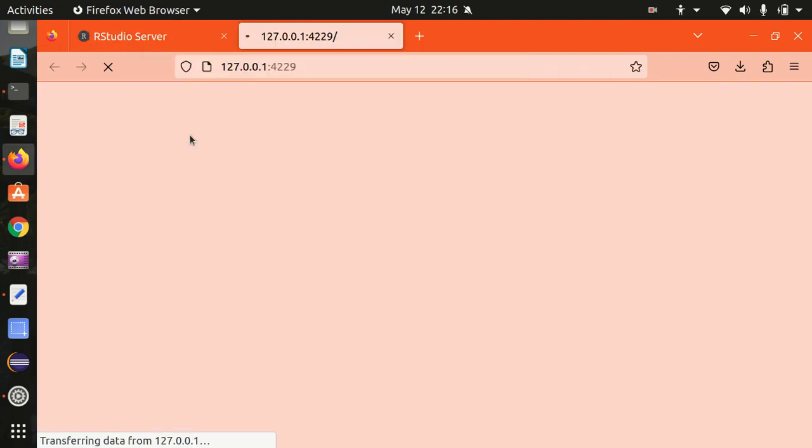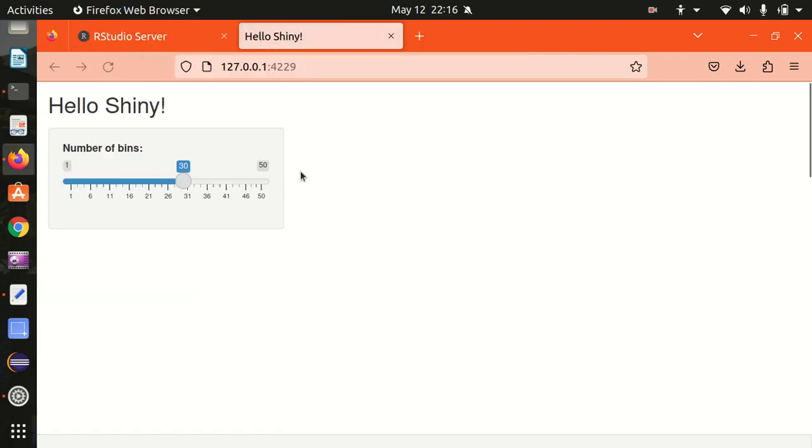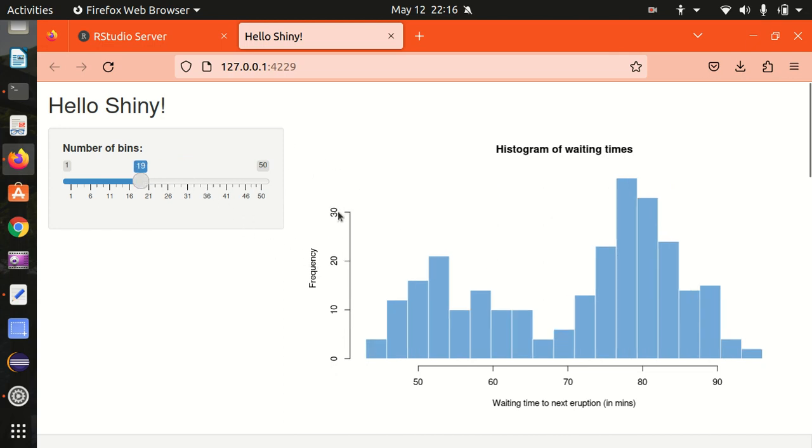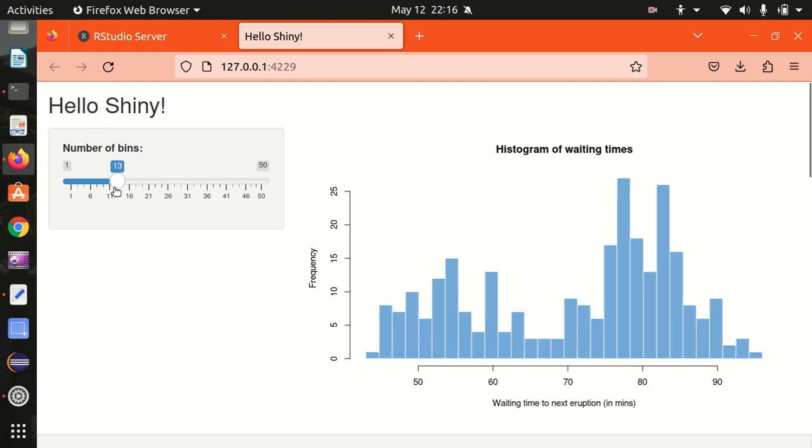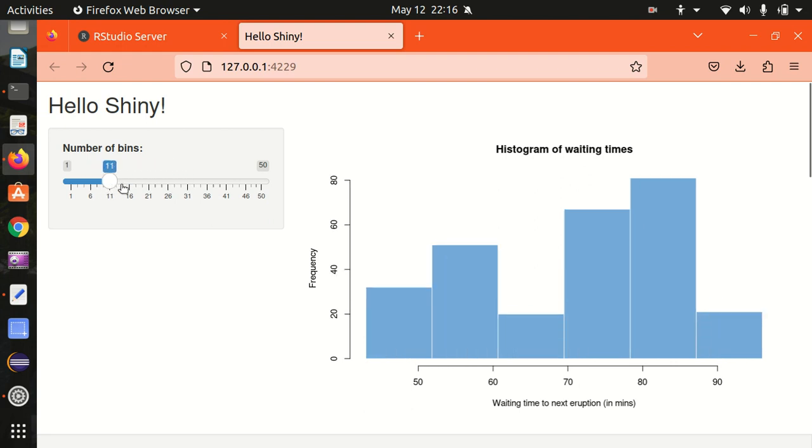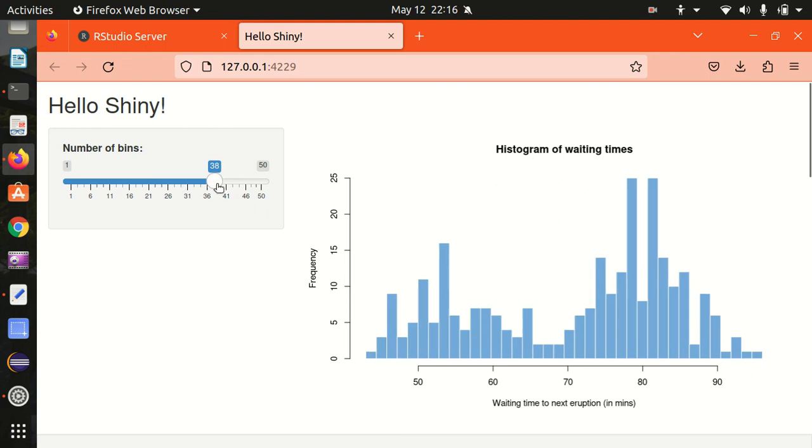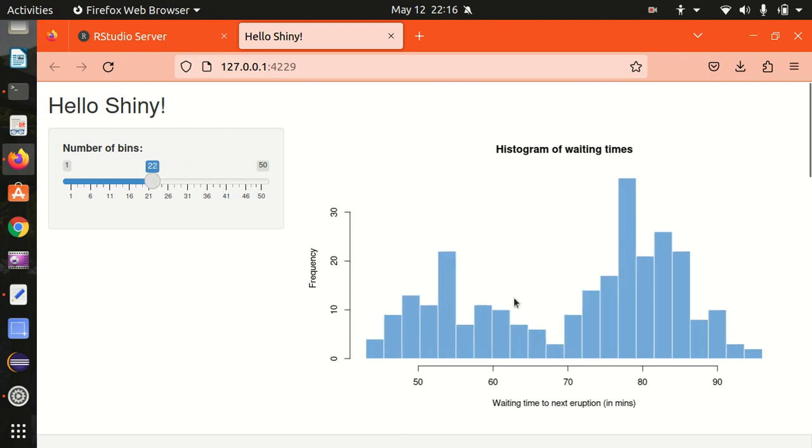And you can see it here on the web browser, we got the hello world program. It's dynamic, you can see it's a dynamic web page in which if I'm just changing the number of bins, accordingly the histogram is changing.